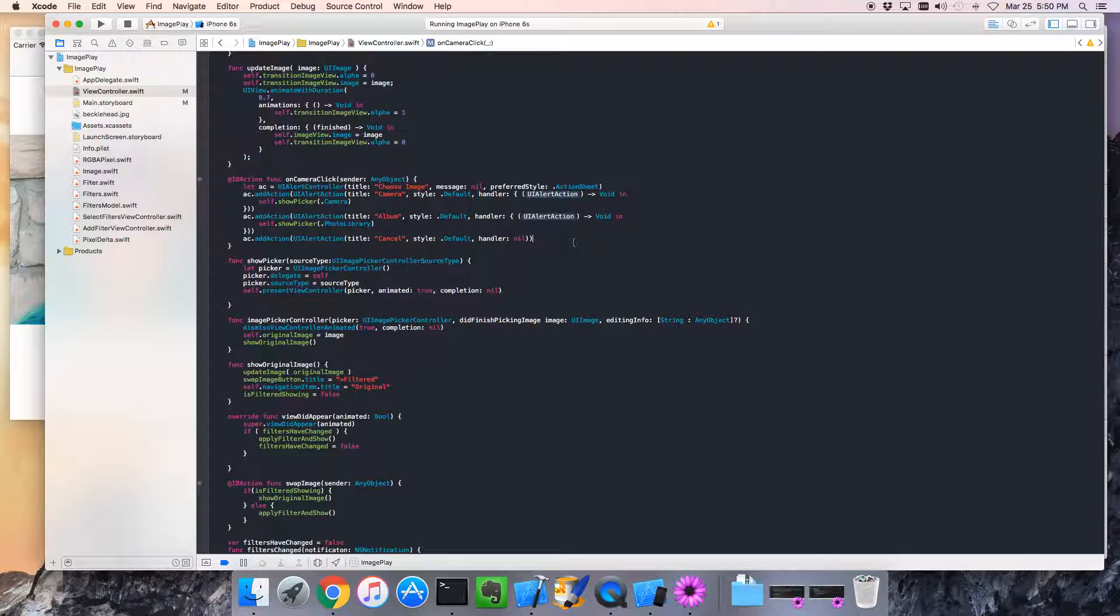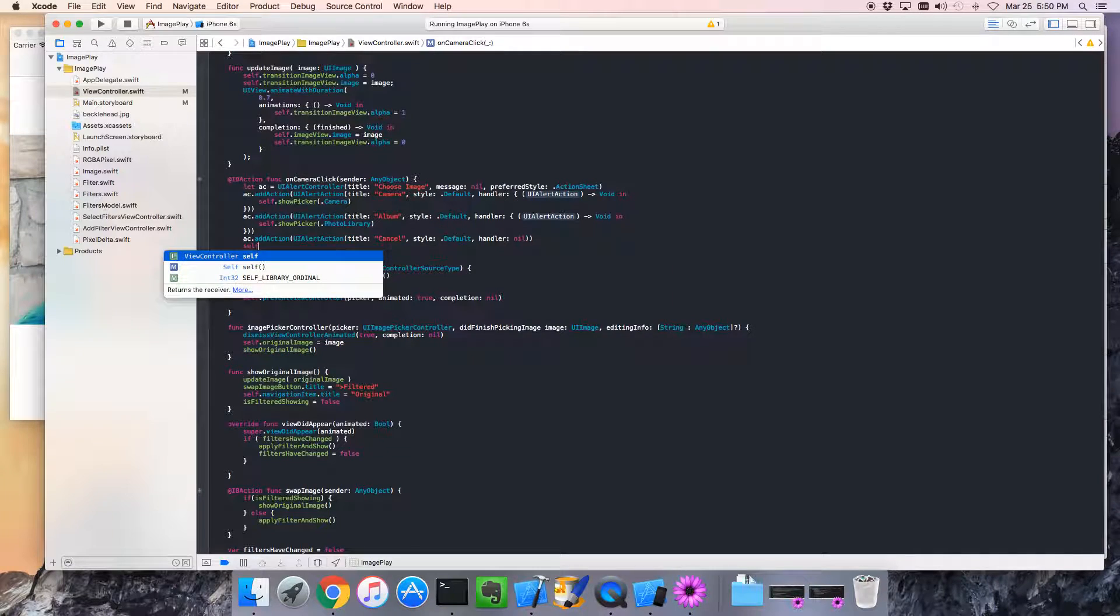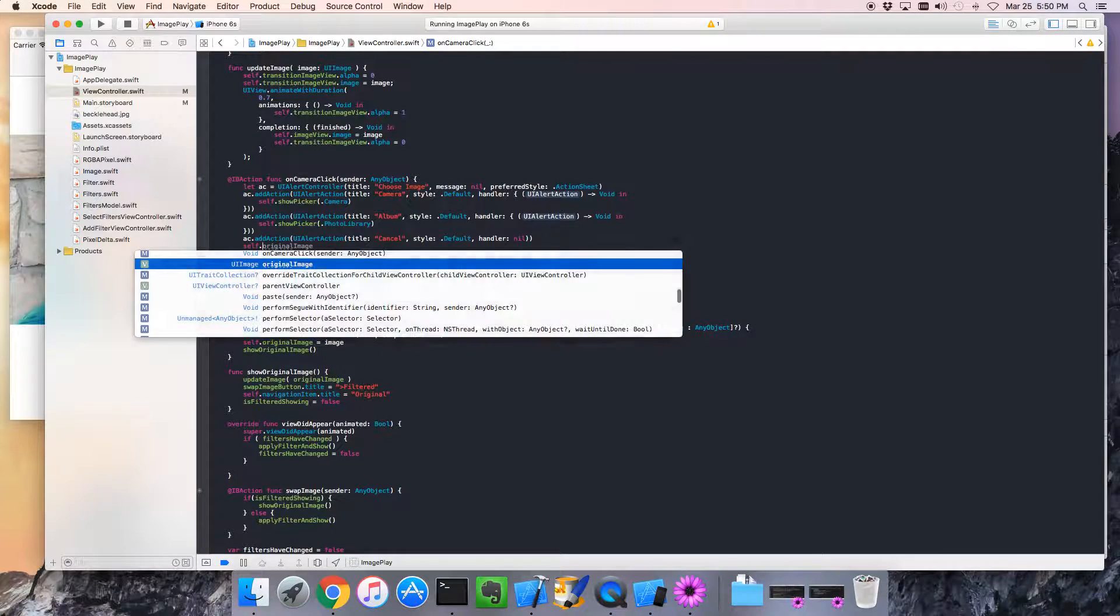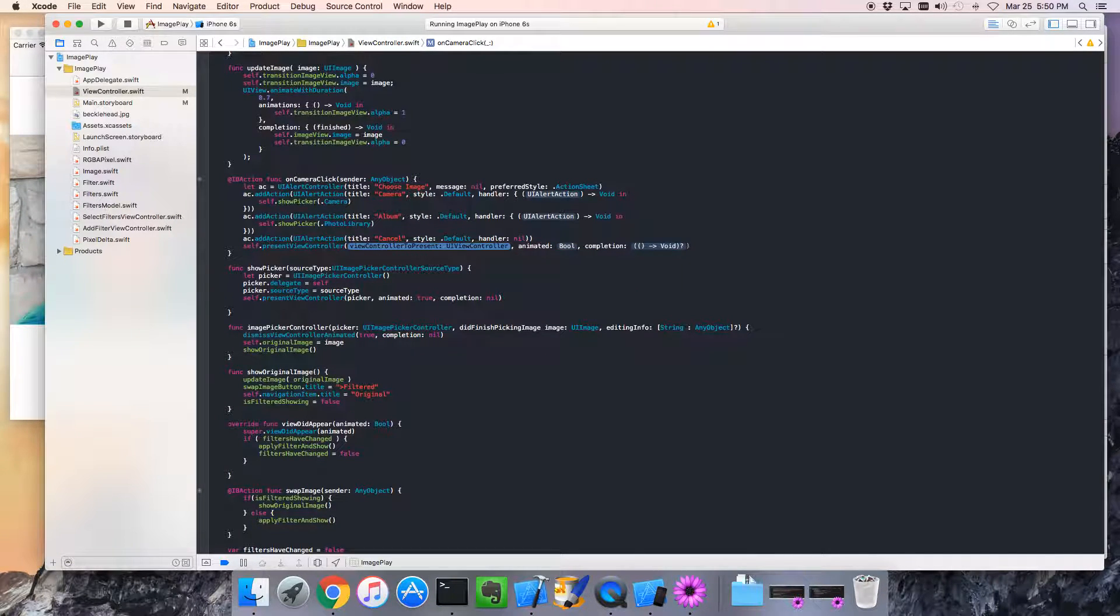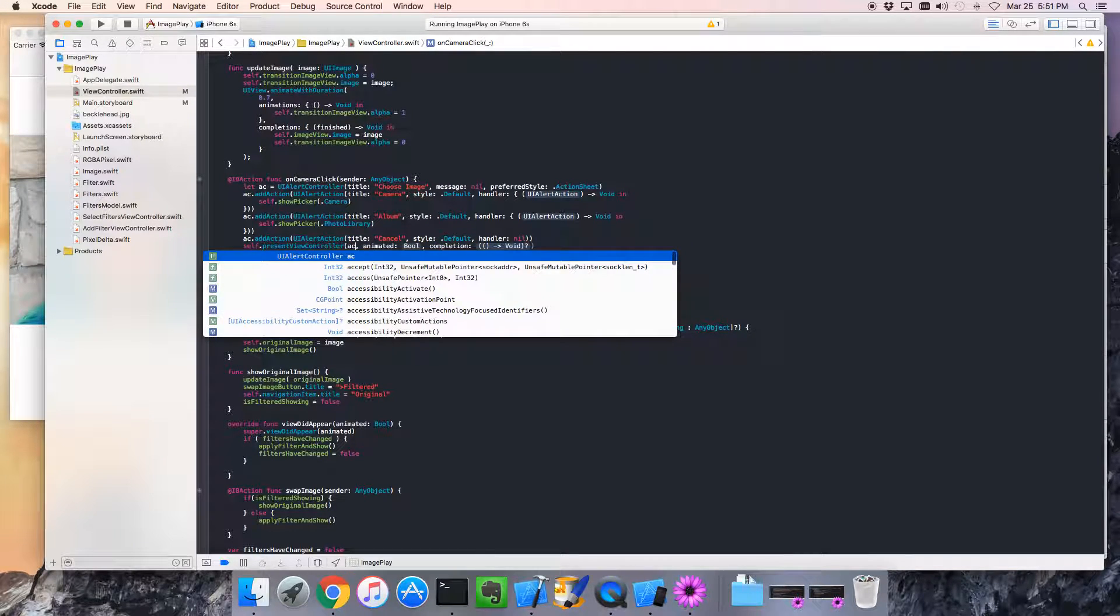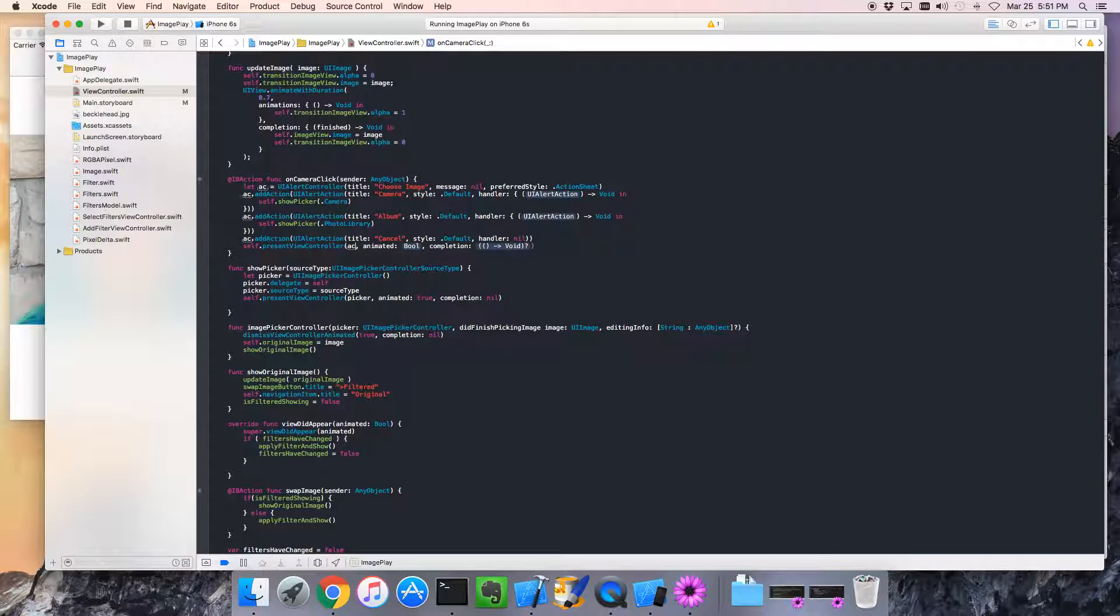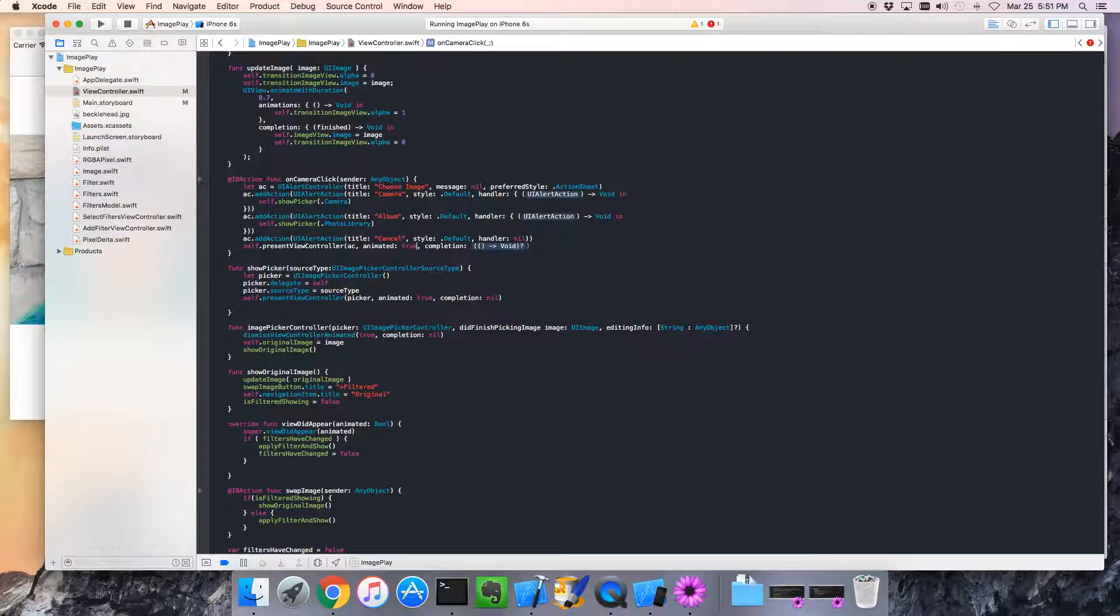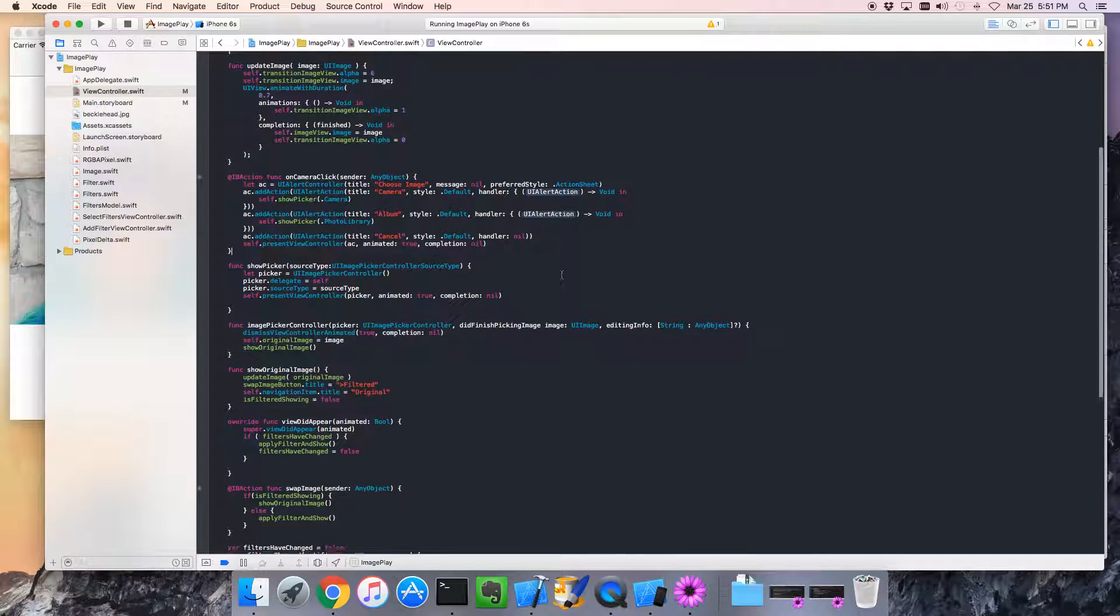And, finally, at the bottom of this method, let's go self present view controller. And, we want to present our alert controller. And, we're going to say, of course, we want that animated. And, once again, we don't need to do anything if he selects nothing. I know that's a lot to grok. But, it looks right. Let's give it a go.